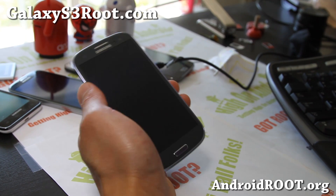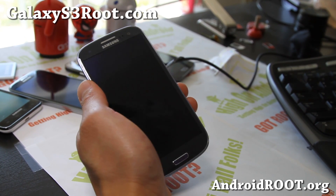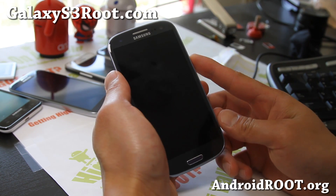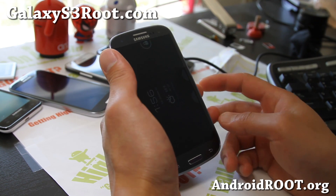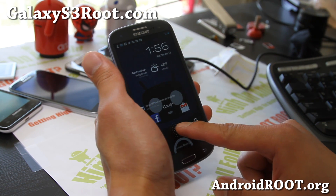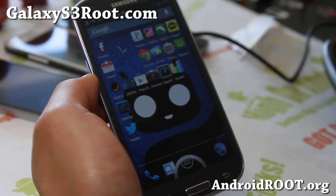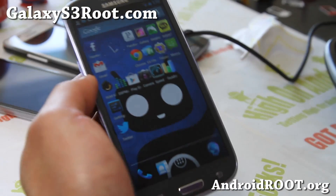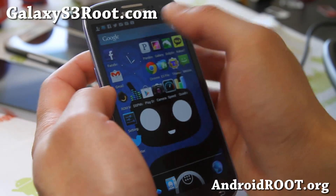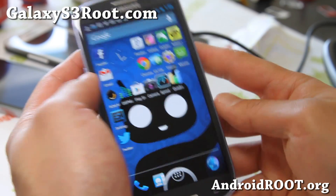Hi folks, this is Max from GalaxyS3root.com. I've got an updated overview of the CM10 ROM, let me do a walk through again for those of you who haven't seen this ROM before. Let me make the brightness bigger.